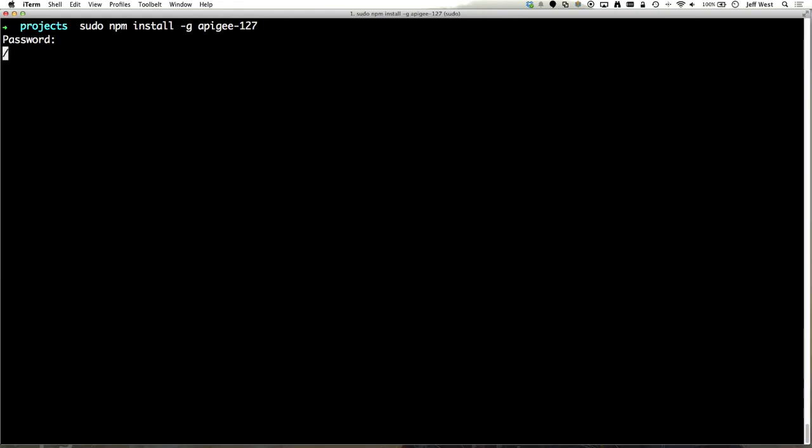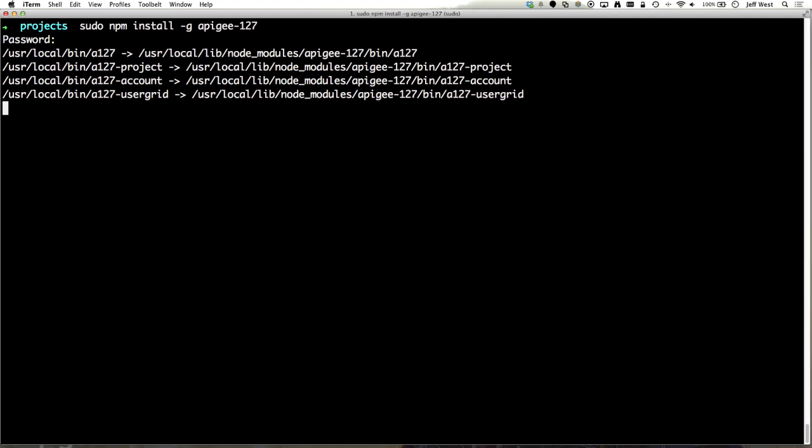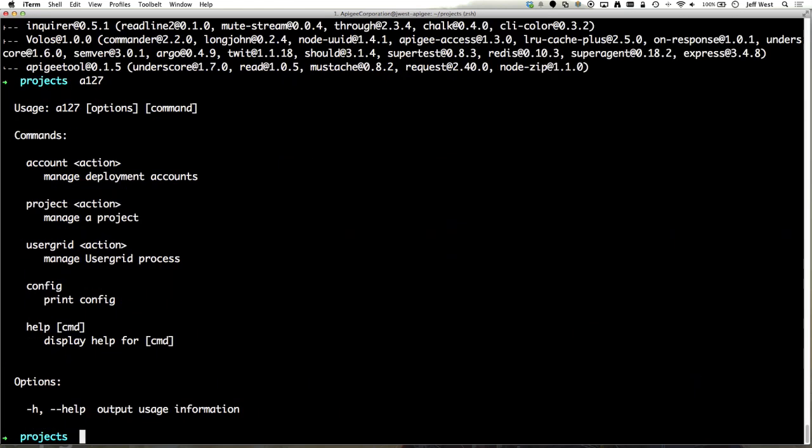In this case I am using npm version 1.4.25. I would recommend that you use 1.3 or higher if not the latest version. 1.2 and before has some compatibility issues with the repository schema with npm that I've seen. So now I've run npm install and I have a127 on my command line that I can use.